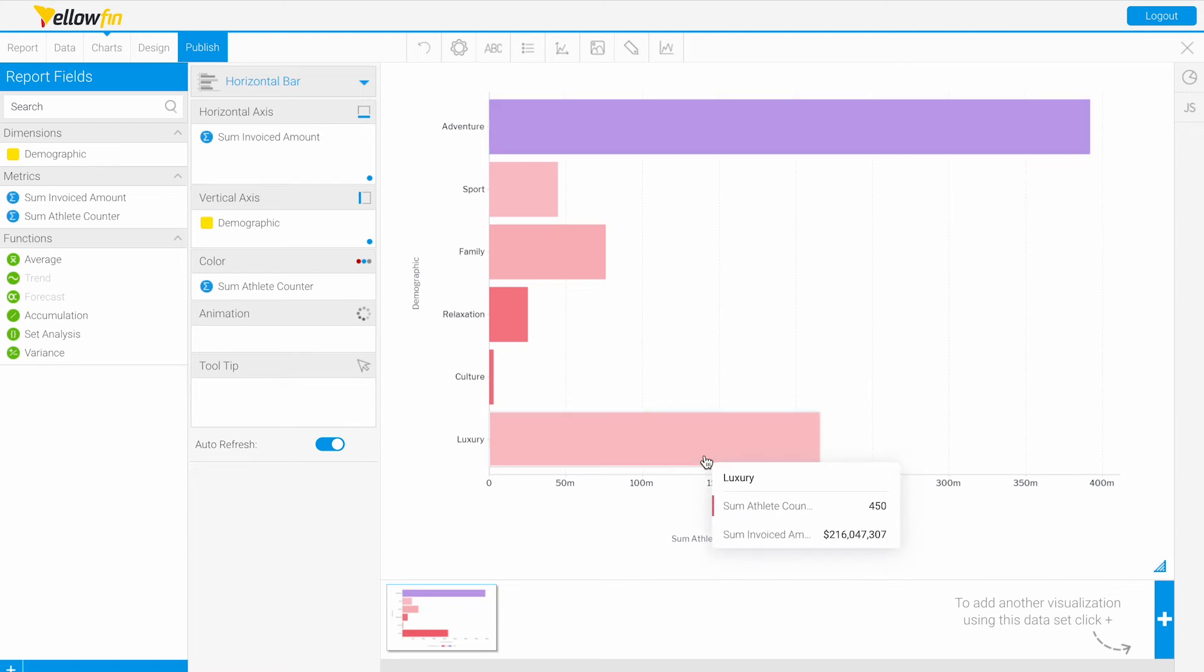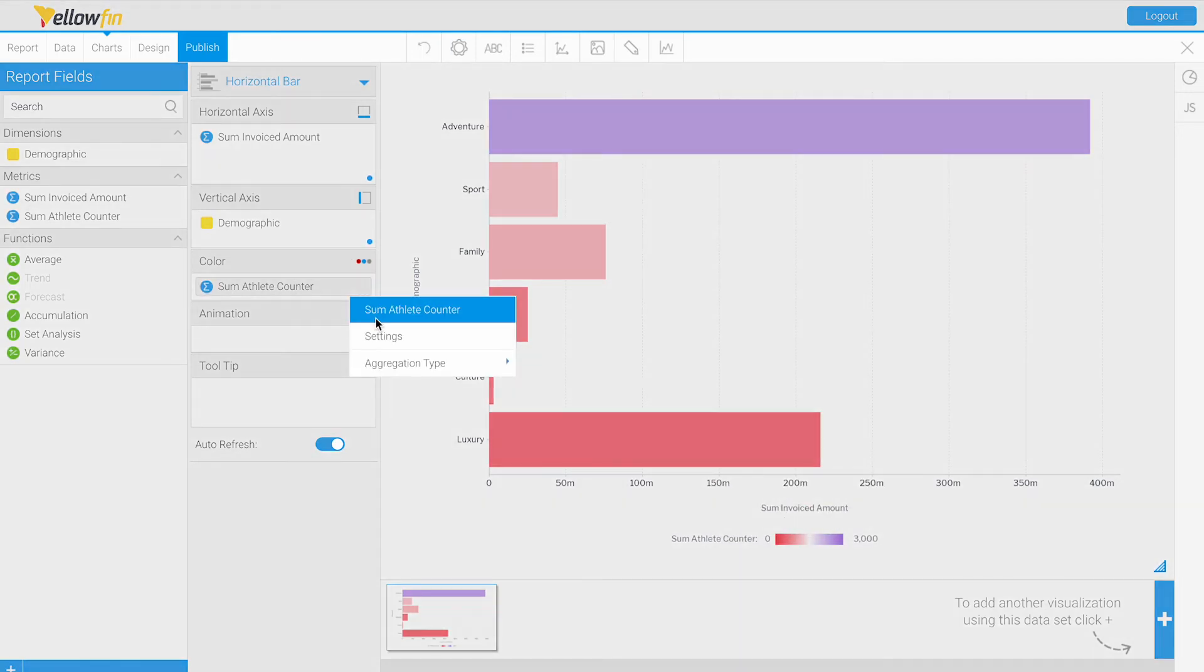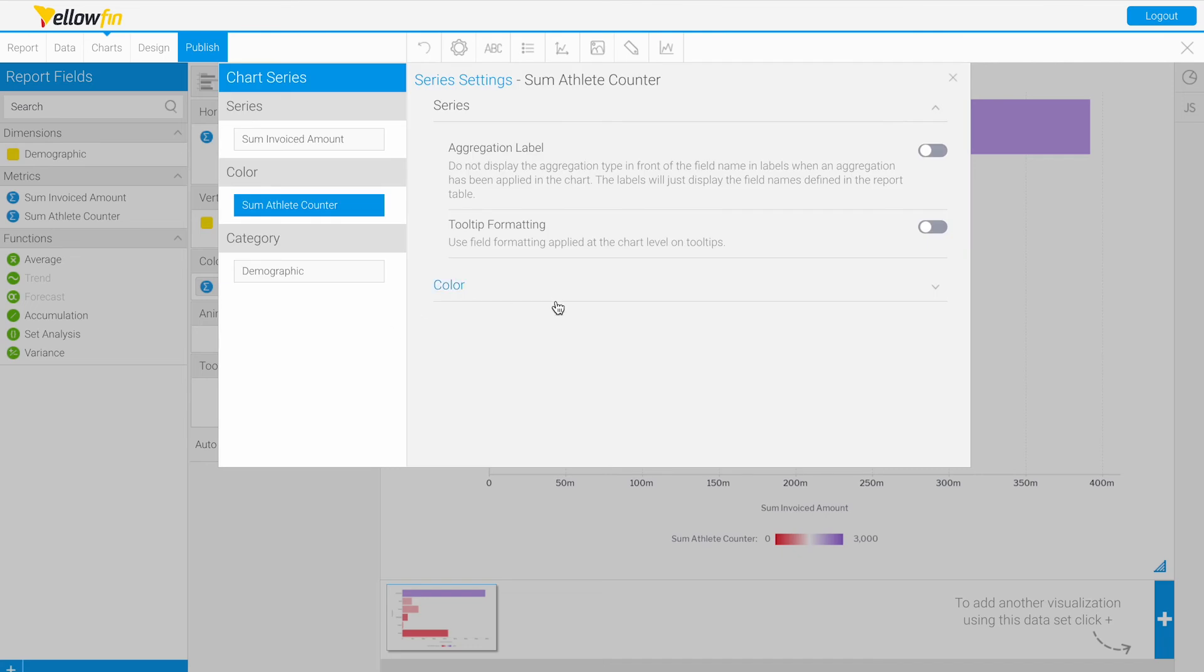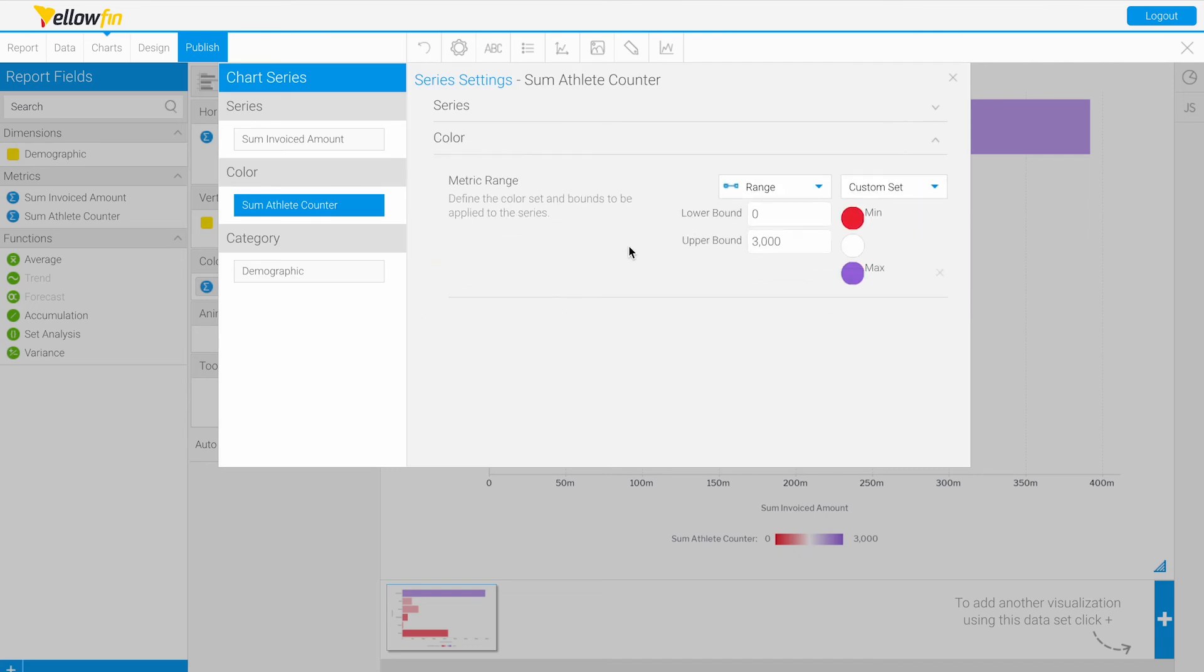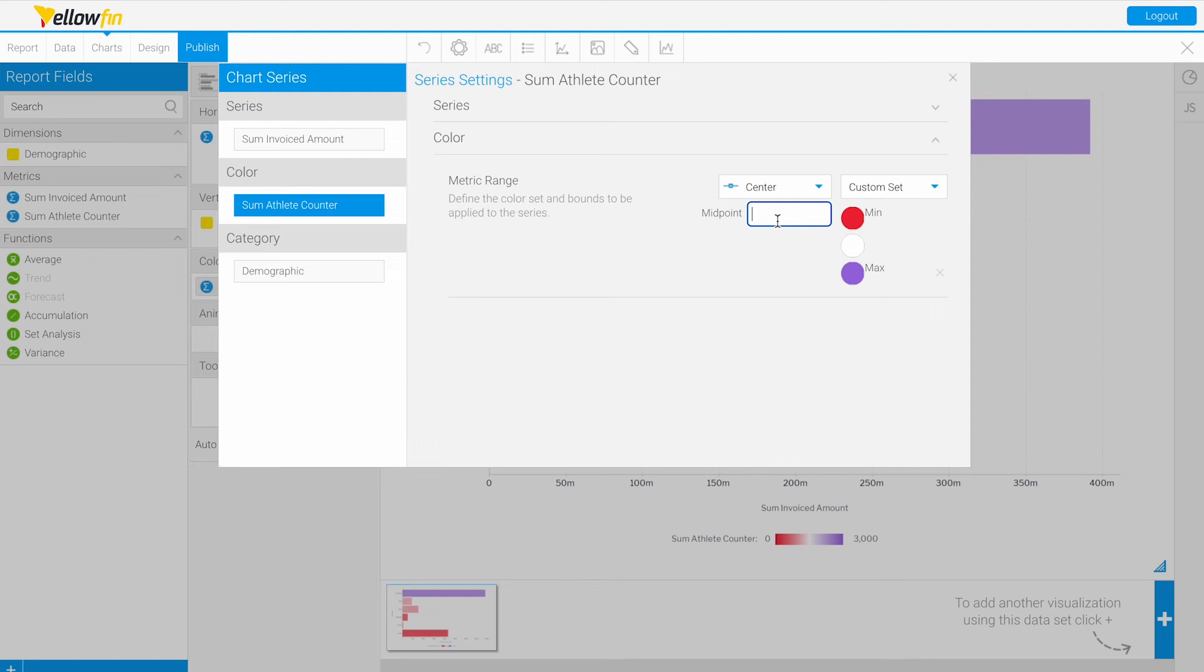Now let's look at our last type of metric, which is the center or midpoint. Here we can specify a midpoint. If I say our midpoint is about 700, we're defining our midpoint instead of our balance.